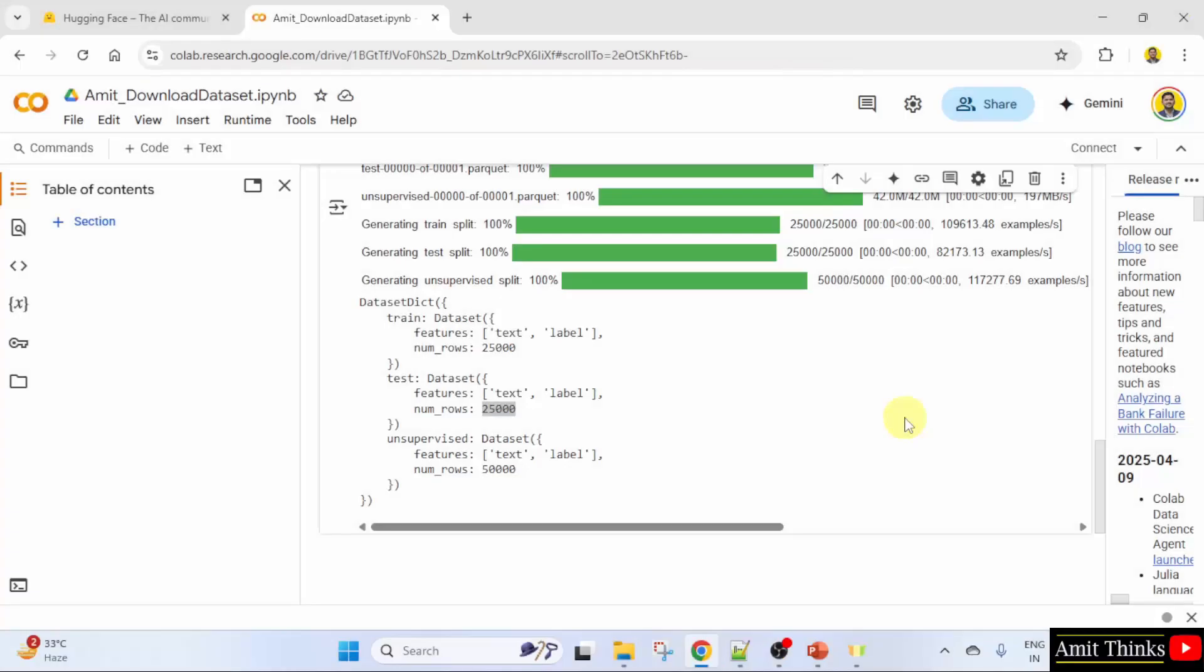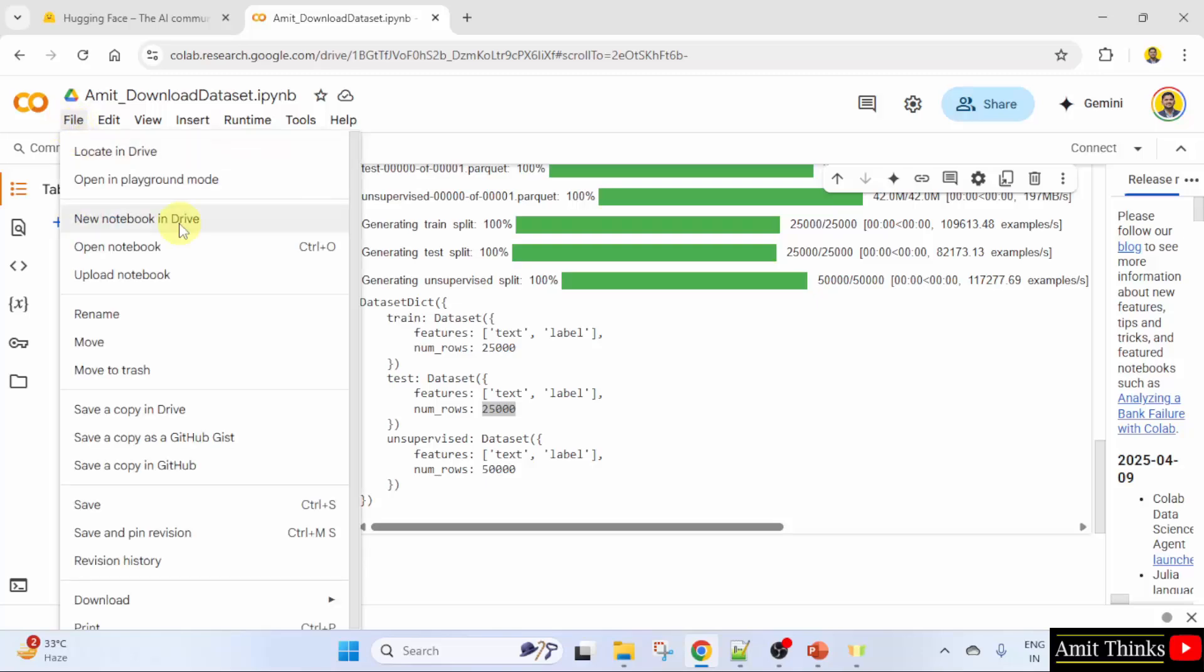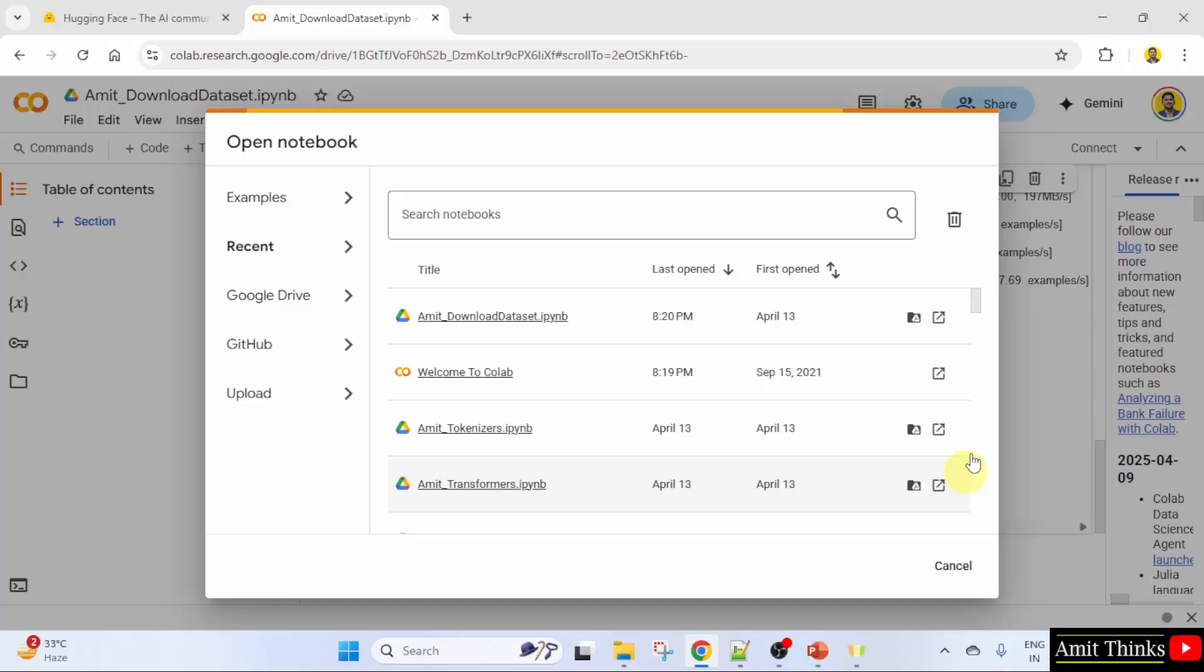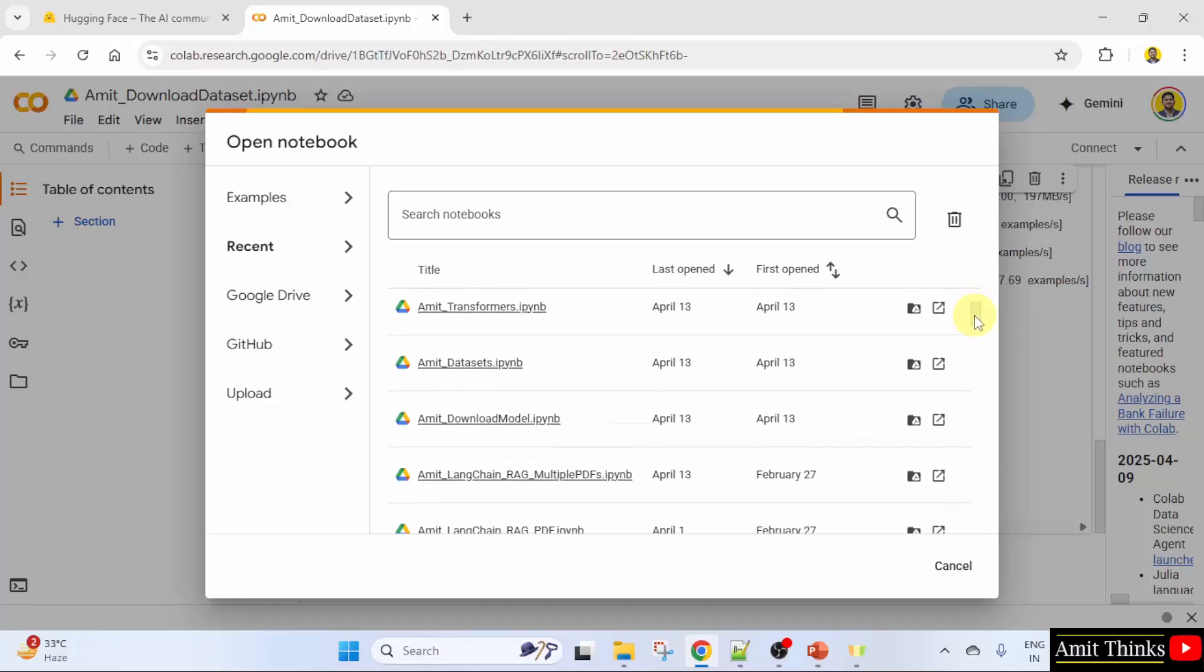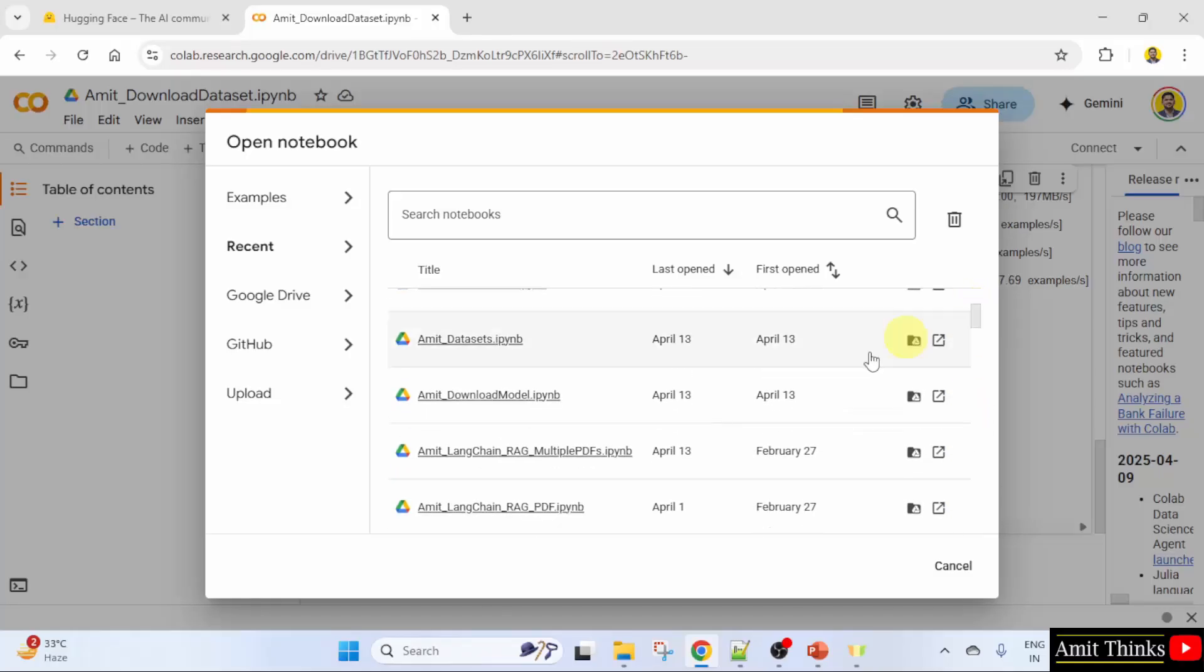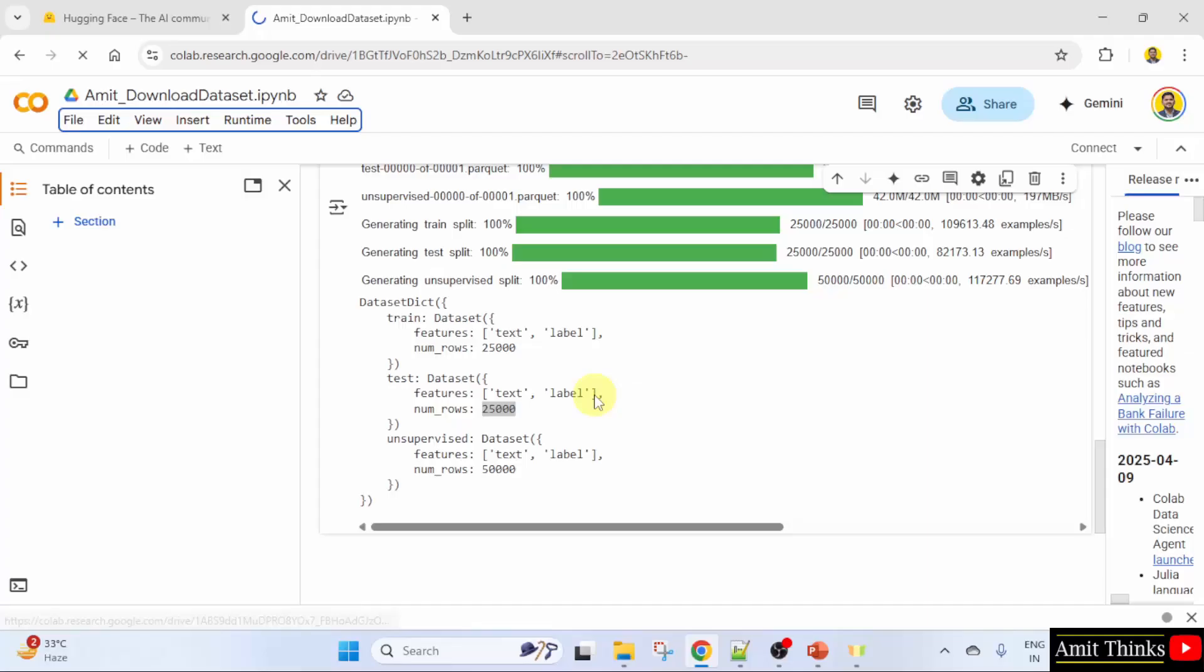Here is our VS Code. We already created a notebook file, open notebook. Here we created Amit_download_model already.